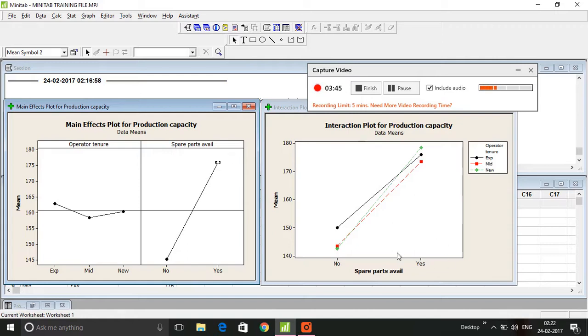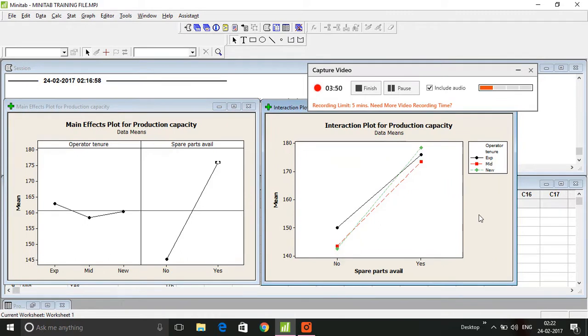Then we come down to the interaction plot. This is interesting. Interaction means the two variables - operator tenure and spare parts availability - interact with each other and provide a resultant effect on production capacity.